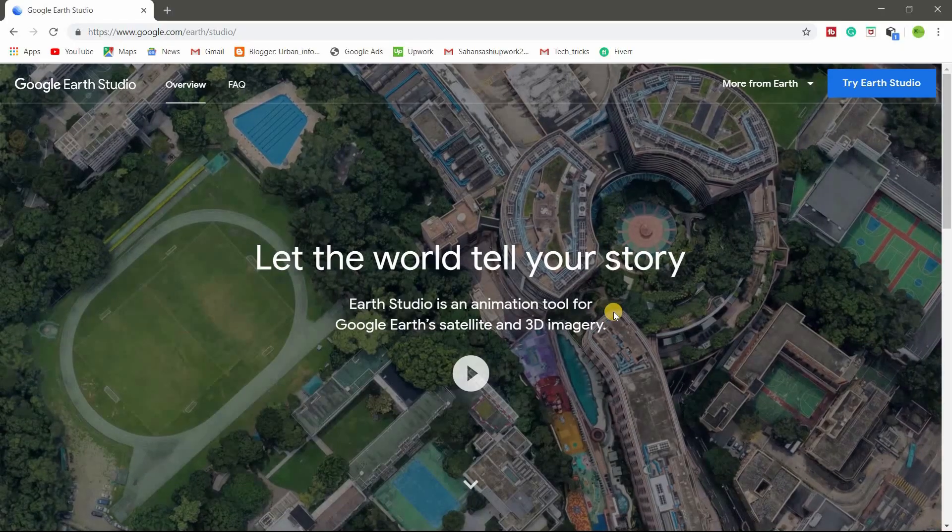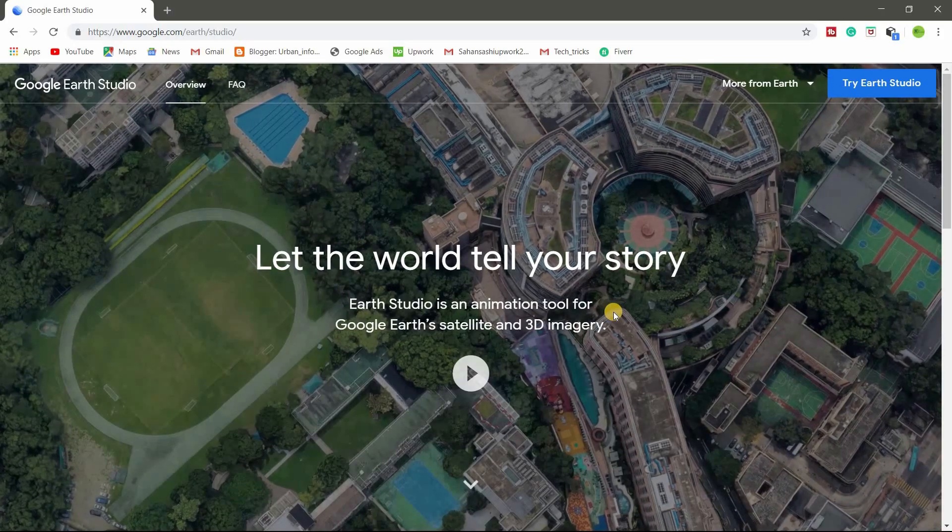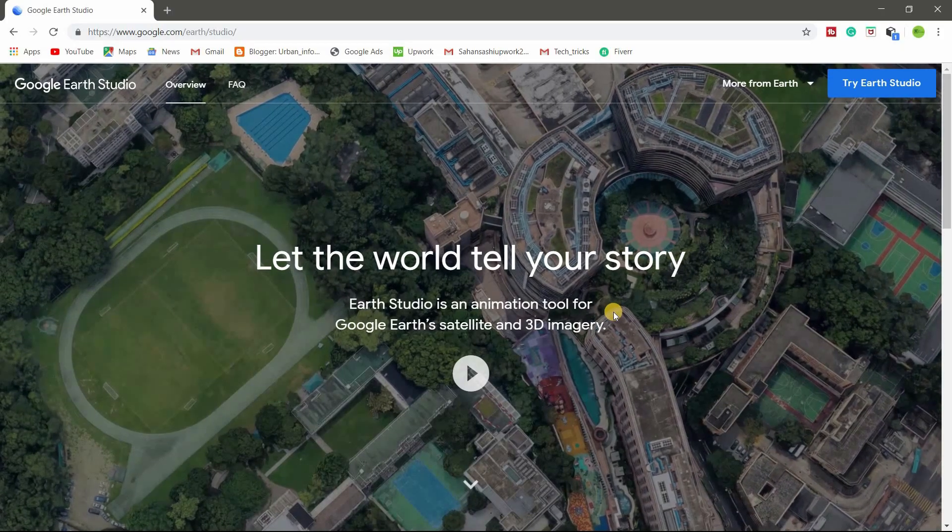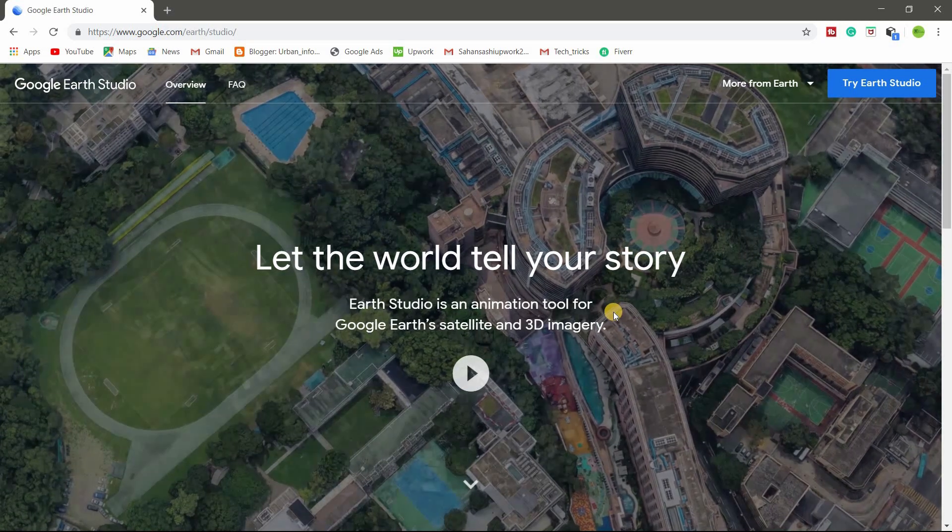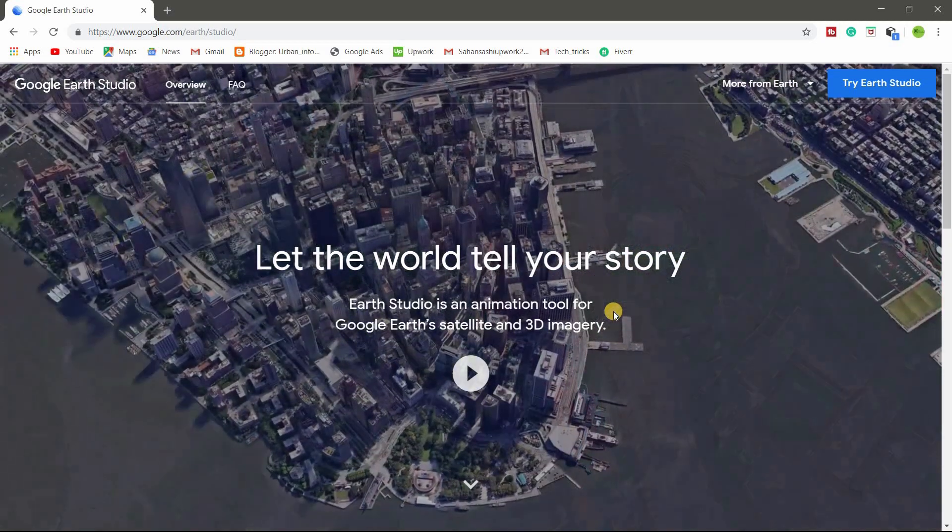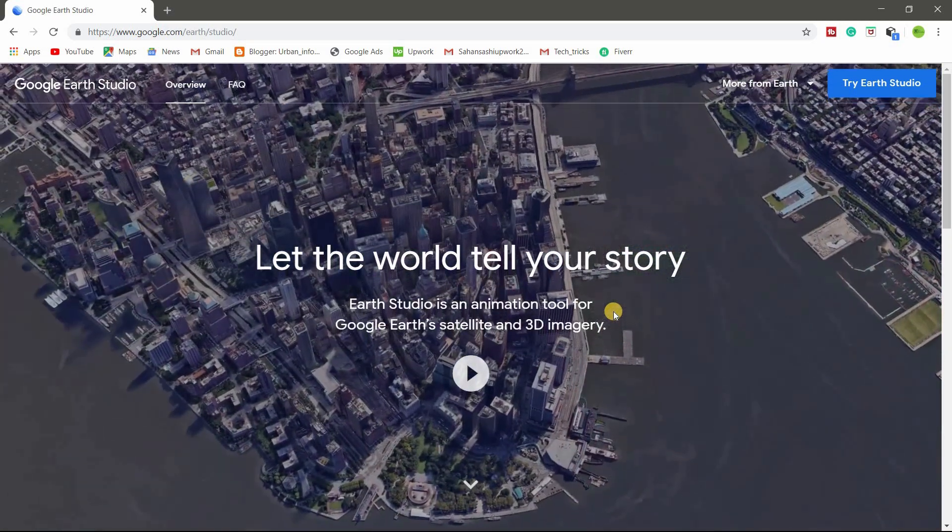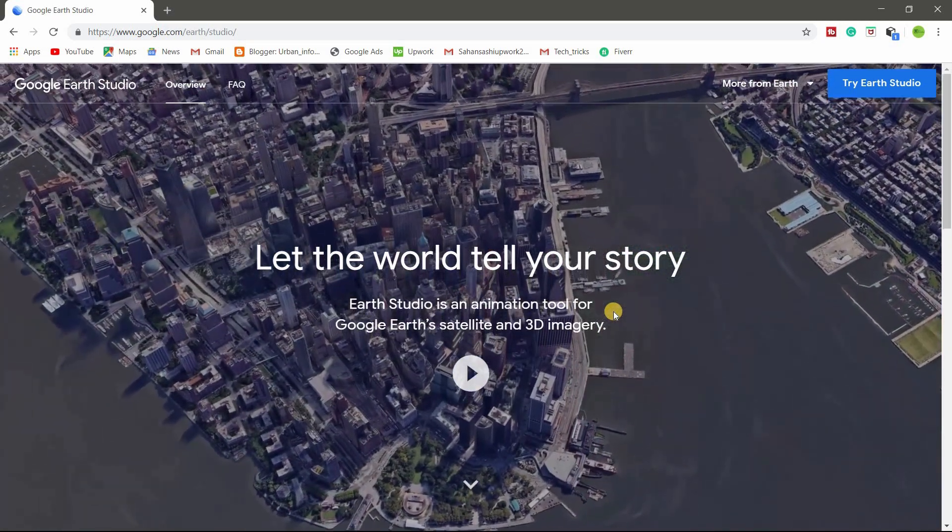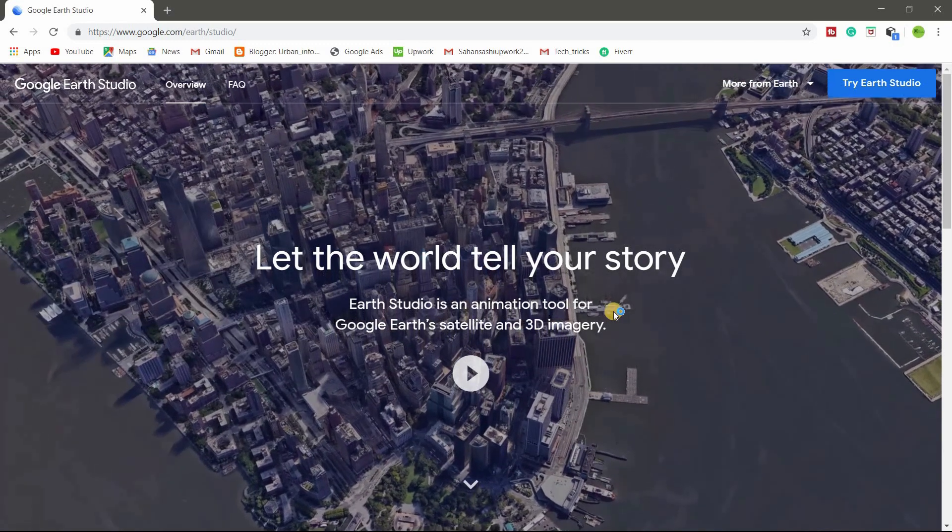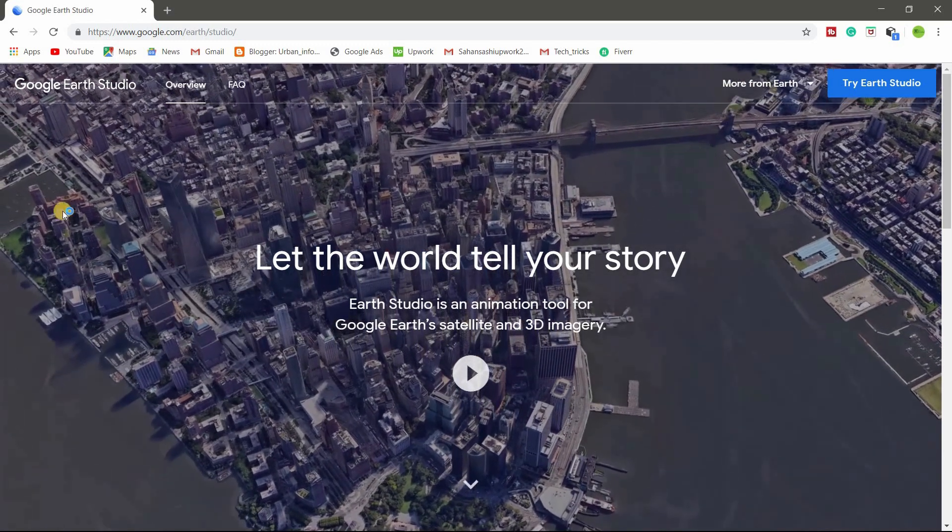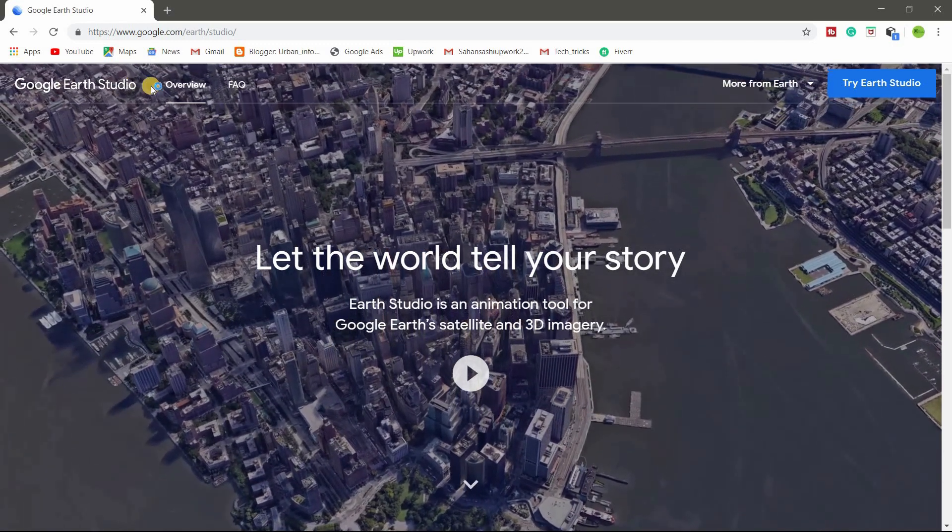Welcome back friends. This is TechTricks. So today I am going to tell you how to create location service video using Google Earth Studio.